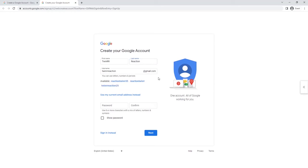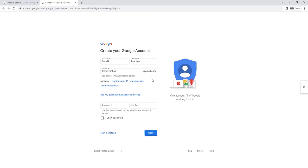Now you can see there's a suggestion for my username. I am going to accept this username.